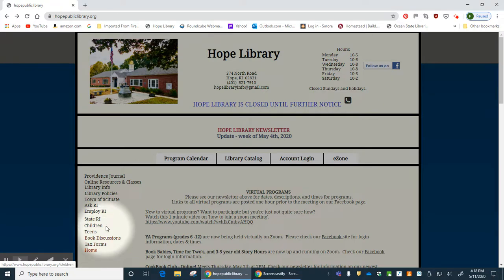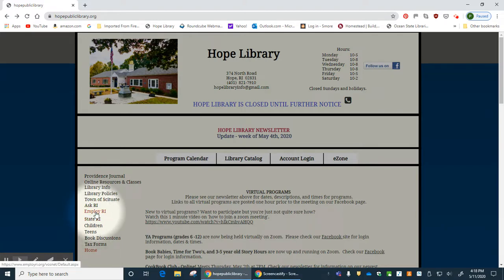We also have some external links. You can access the website of the state of Rhode Island, EmployRI, and AskRI — which is a list of databases available to all Rhode Island citizens through the Office of Library and Information Services. It's an incredible resource for Rhode Islanders, and I strongly suggest you check this out. We will have a more in-depth tutorial on this in the future.